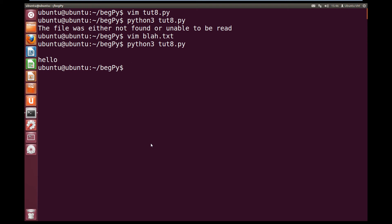So as you can see, this is much nicer. The user now knows that the file was either not found or unable to be read, so they may have gotten the name wrong or something.